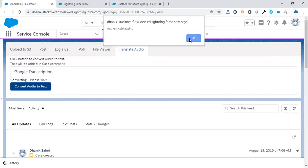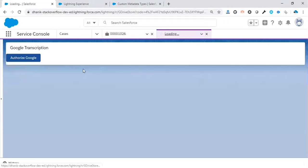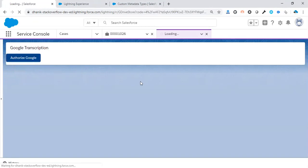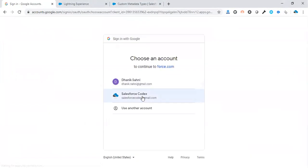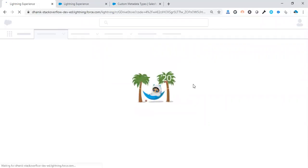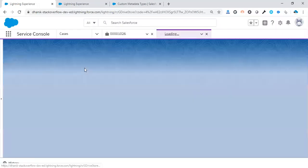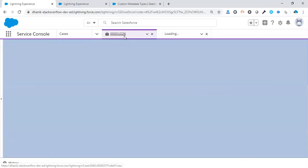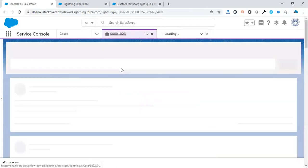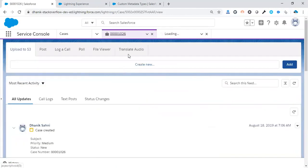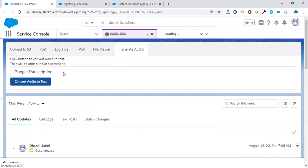So let's take another component. Basically, we have to authenticate here, so let me authenticate. So now that we have authenticated our application to Google, let's see how to convert that audio file.